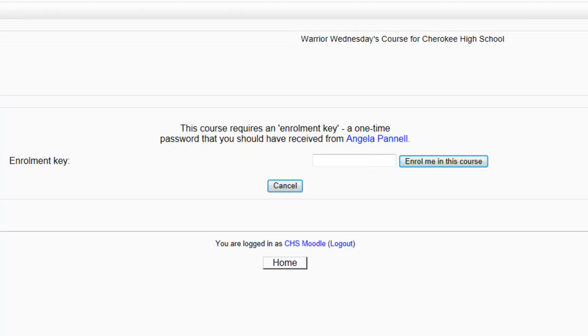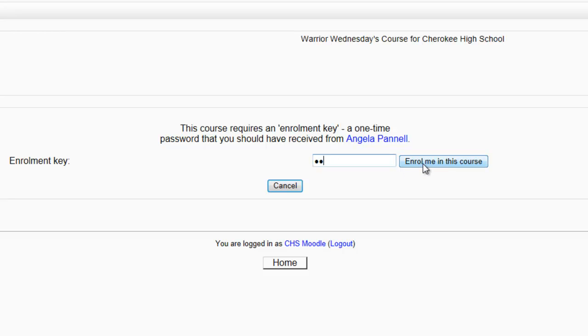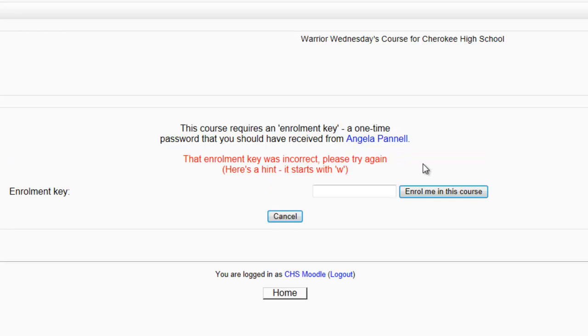And you will be required to enter an Enrollment Key. Your homeroom teacher has the Enrollment Key, and will give it to you after this presentation. If you make a mistake, however, you will be provided with a hint. Please re-enter the correct password, and hit Enroll me in this course.